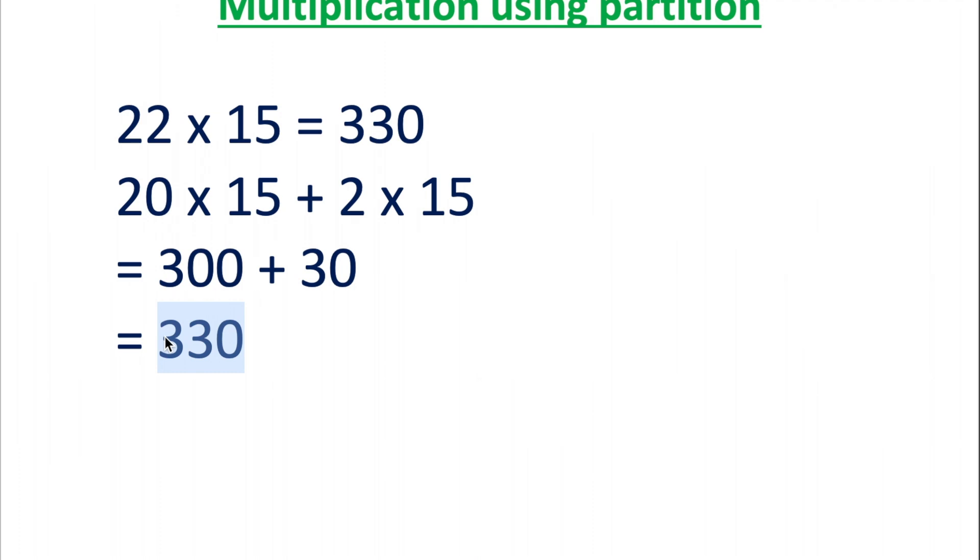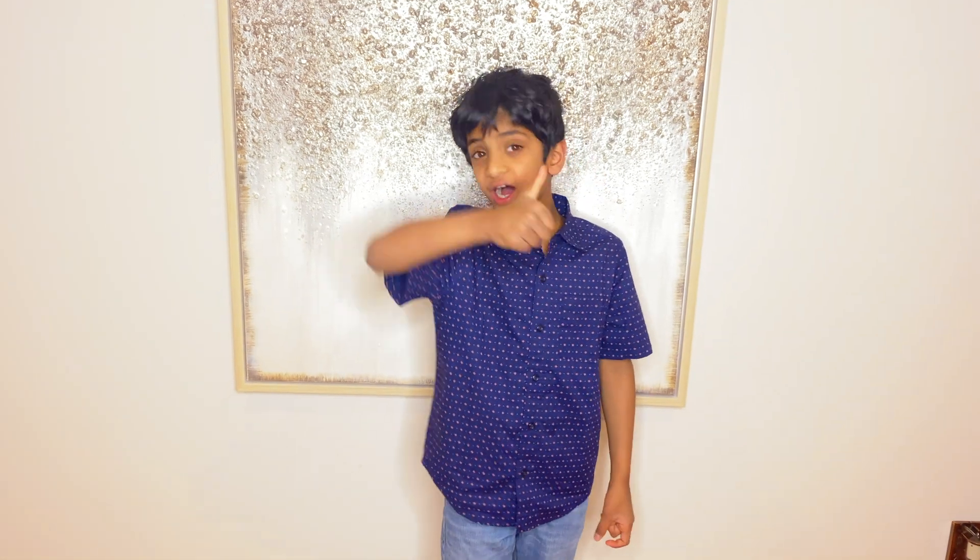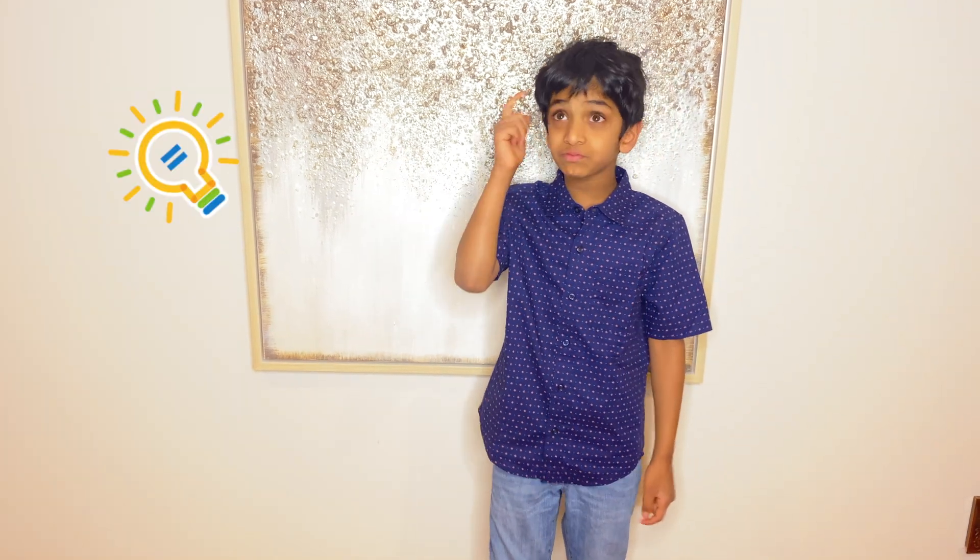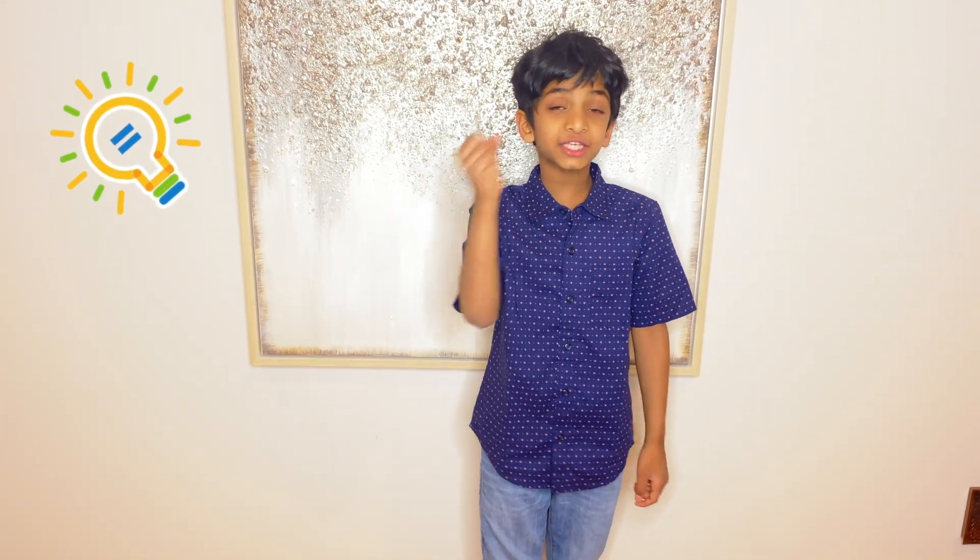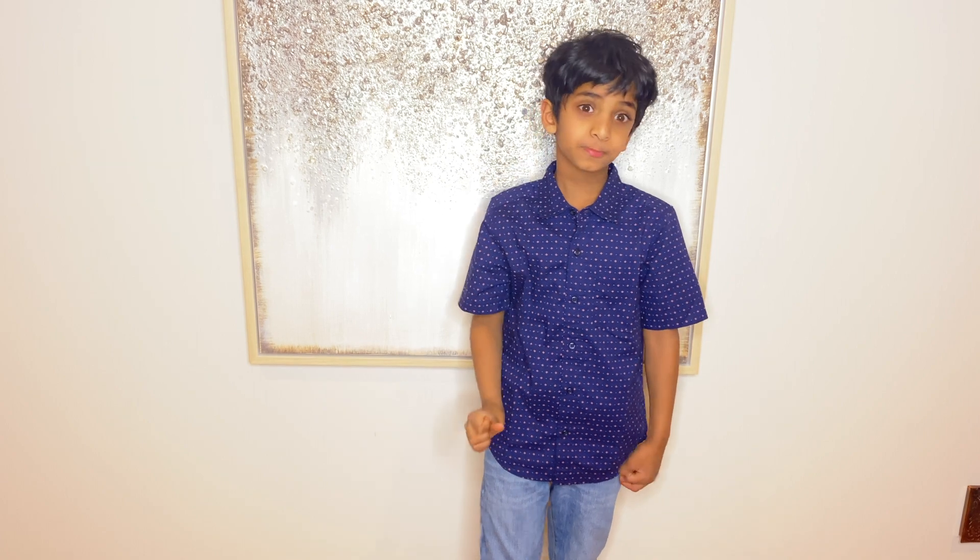All right, friends. I will show more math tips I am learning in my next video. I think you guys got the idea of the partitioning strategy. It helps in calculating in my brain. It should help you guys too.